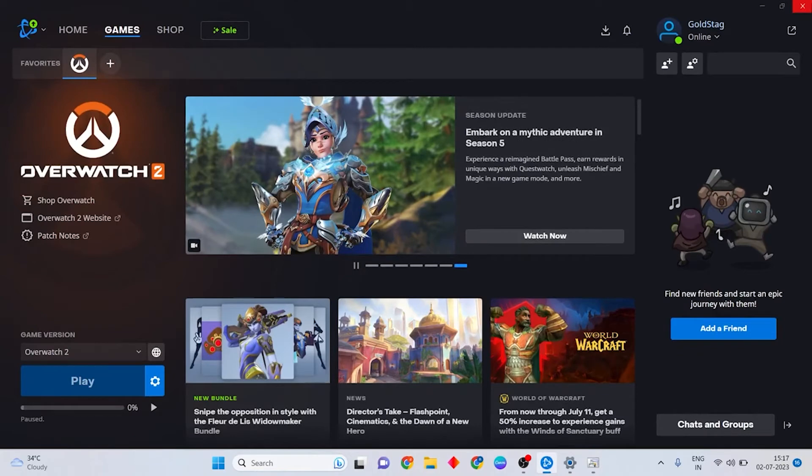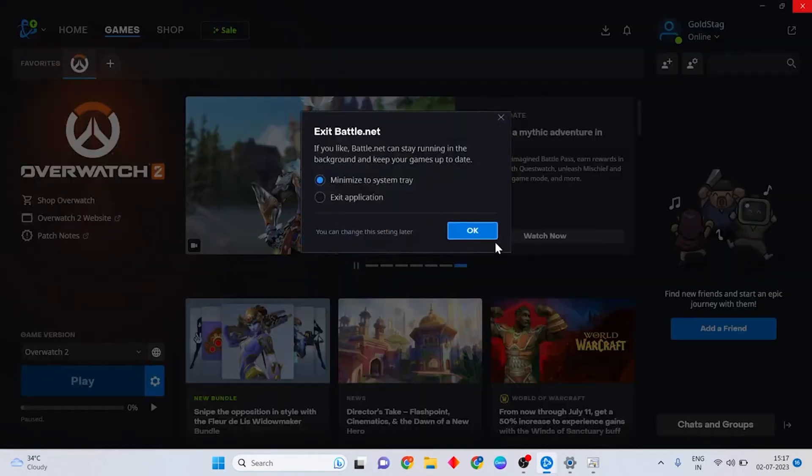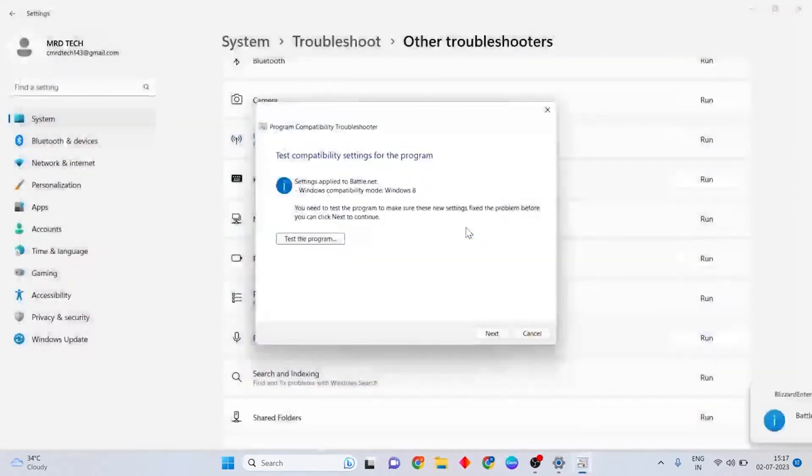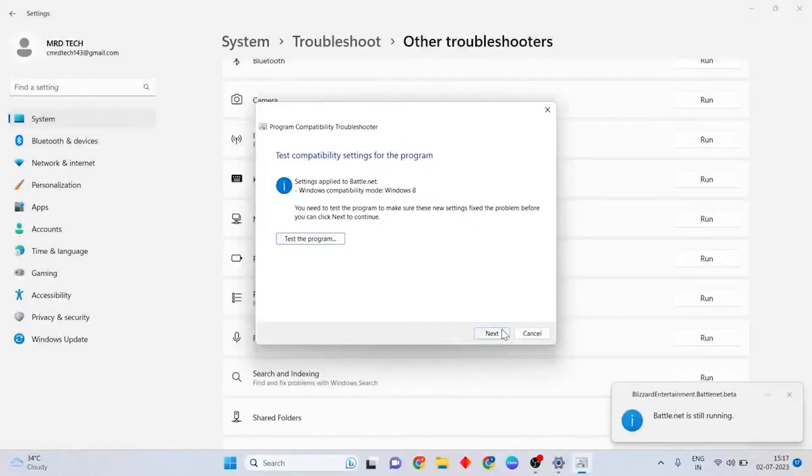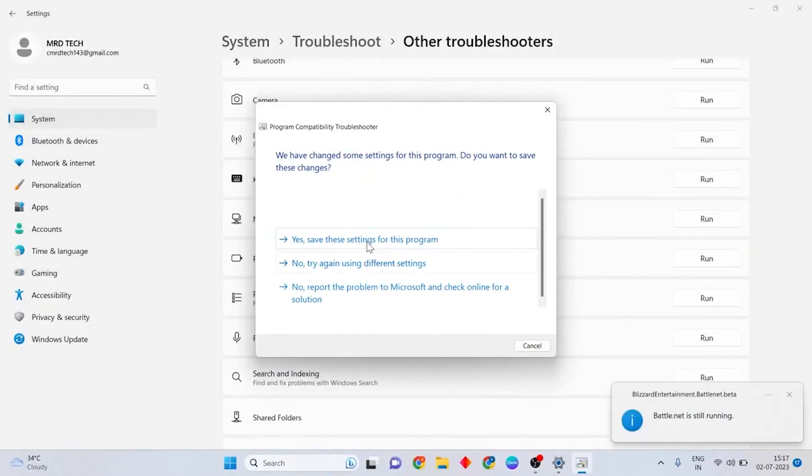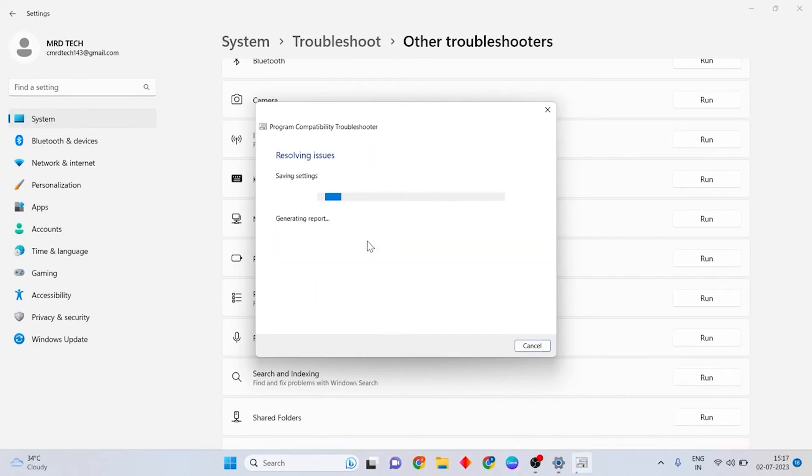Then exit Battle.net and press Next. Then choose Yes, save these settings for this program.